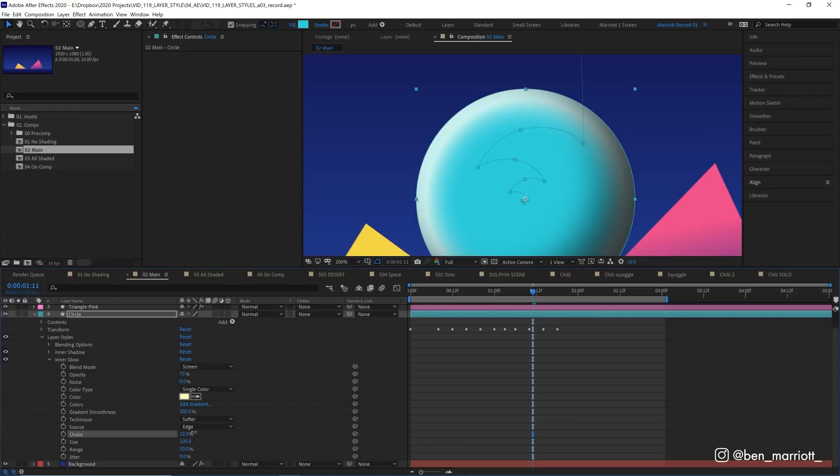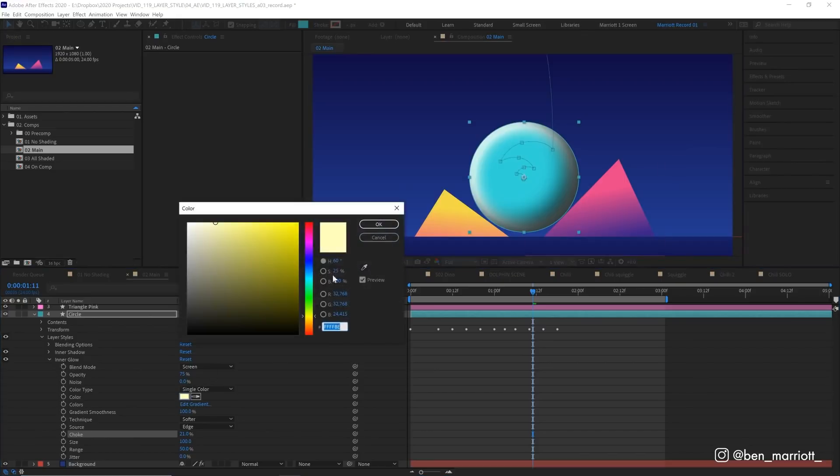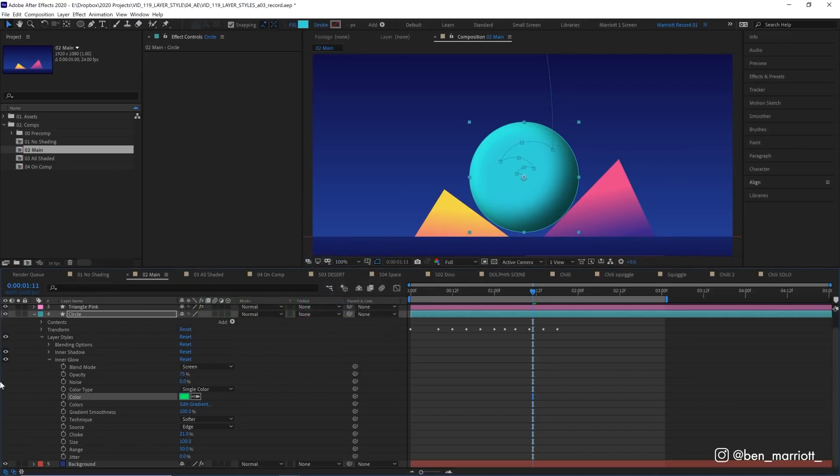And let's increase the choke a little bit, to bring it in from the edges slightly. I think 20% is fine for us. And let's change the color from this pale yellow, to a nice minty color, that's just a bit greener than our circle. And hit OK.